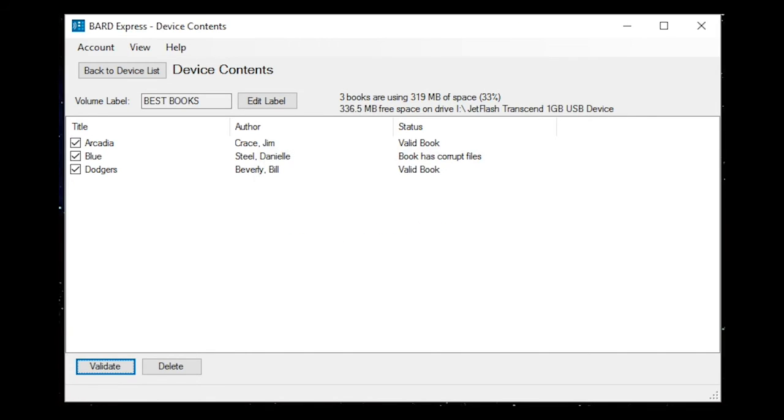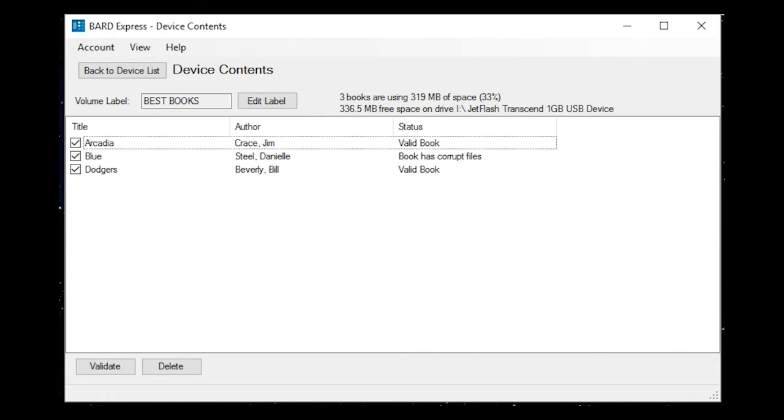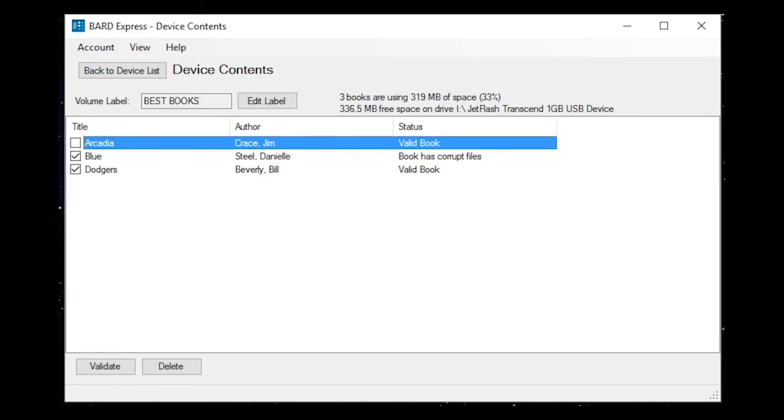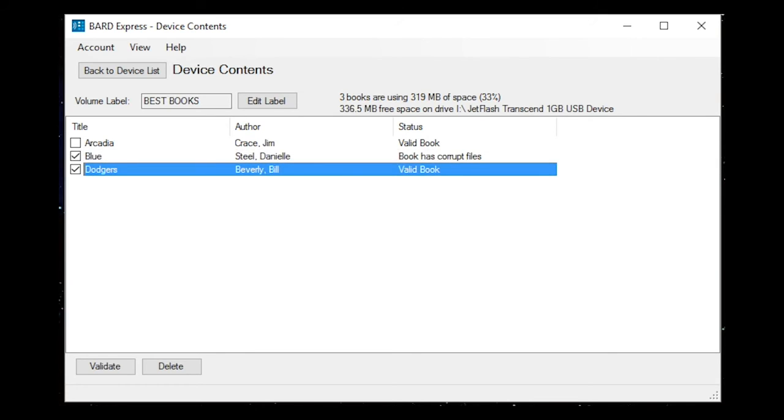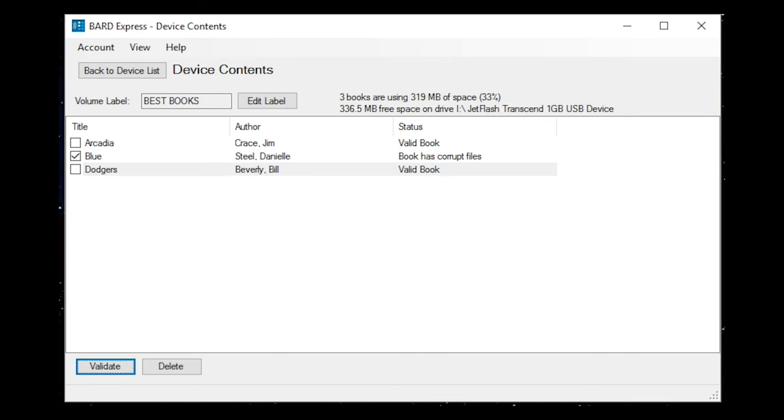Device contents. Validate books button. List. Arcadia checkbox checked, author: Jim Crace, status: valid book. Blue checkbox checked selected, author: Danielle Steel, status: book has corrupt files. Dodgers checkbox checked selected, author: Bill Beverly, status: valid book. Validate books button. Delete books button.